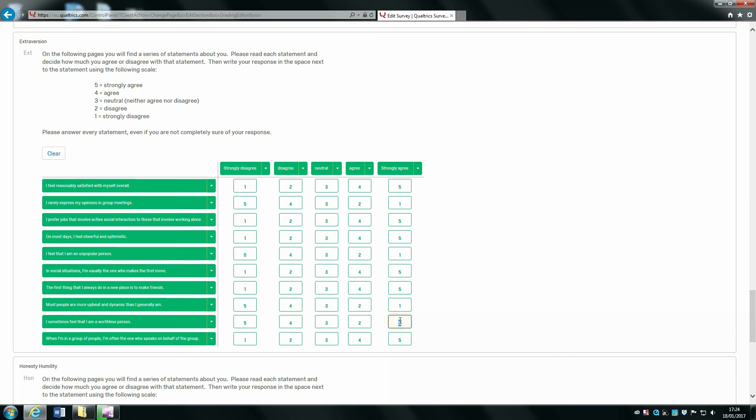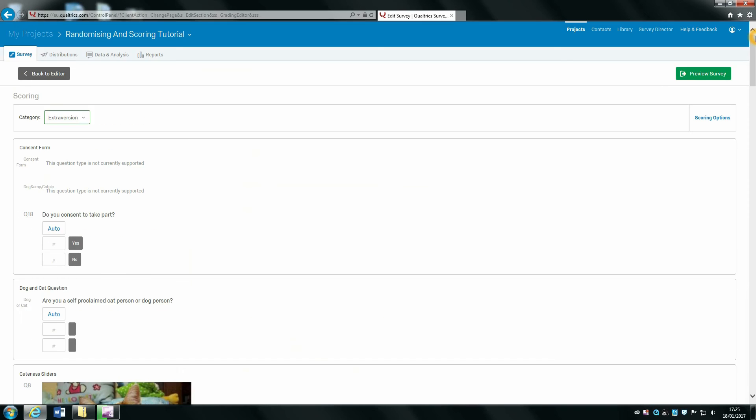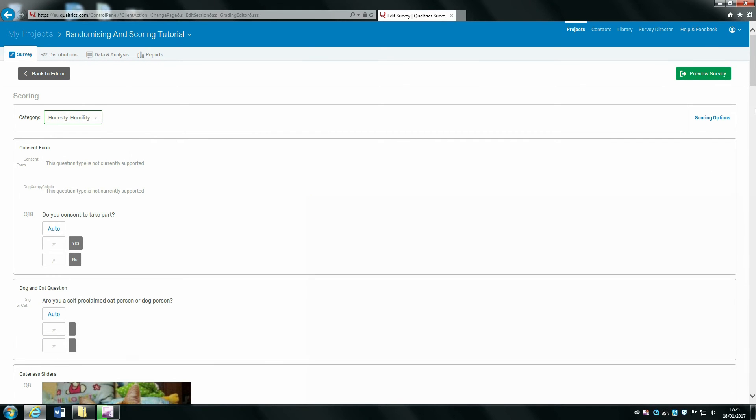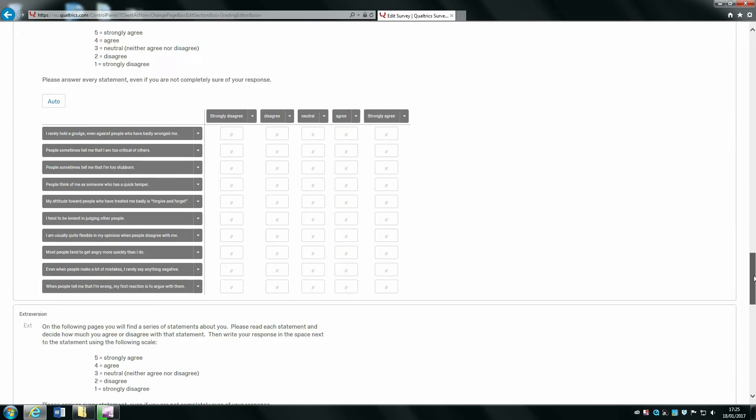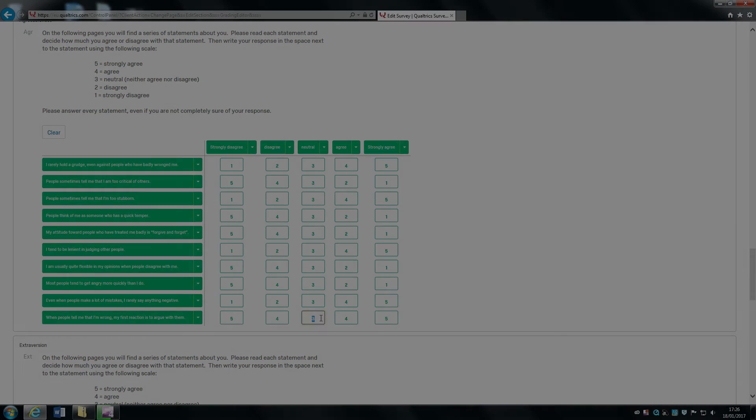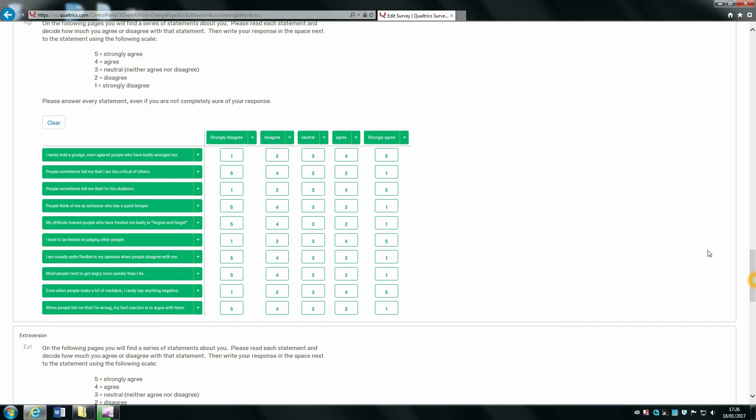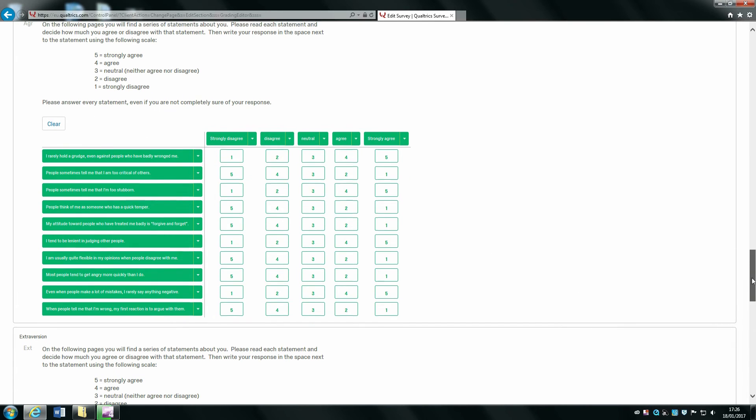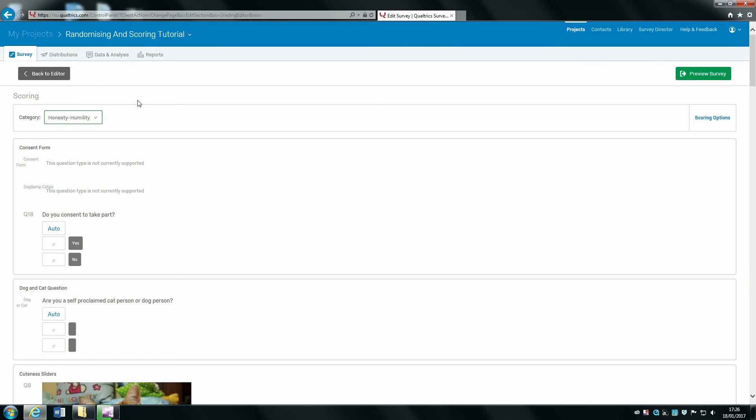Now we've finished our reverse scoring on this one, we can move over to our final category, honesty-humility. Once you've finished coding for honesty-humility, you want to scroll back up and click back to the editor.